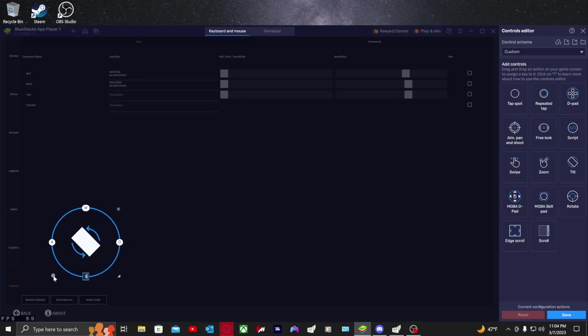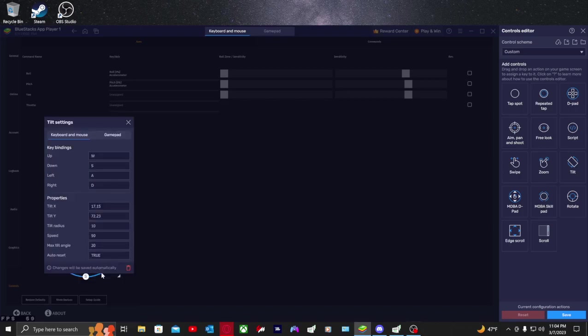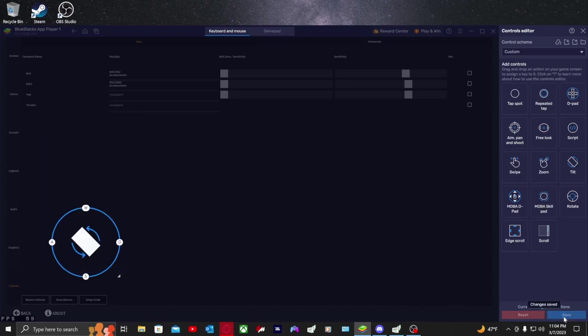Then you want to go here in the corner and press settings. You want to move that up and then you guys want to put max tilt angle to 100. Then you guys are good to go.